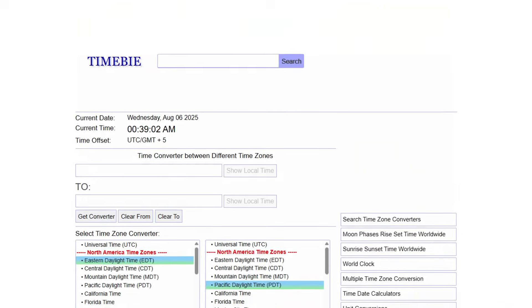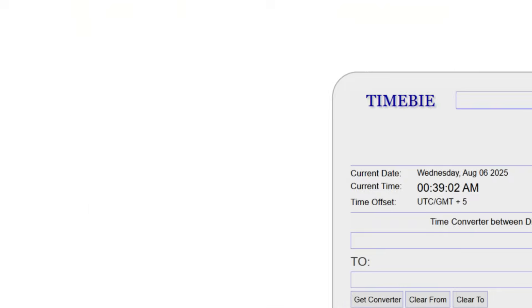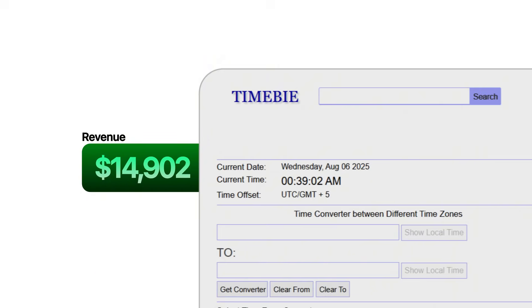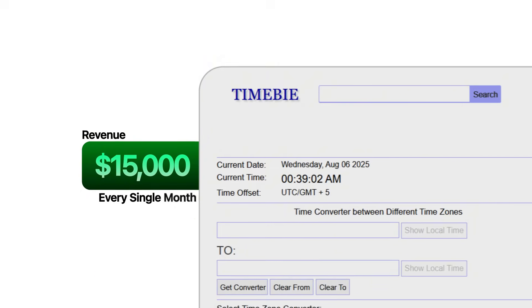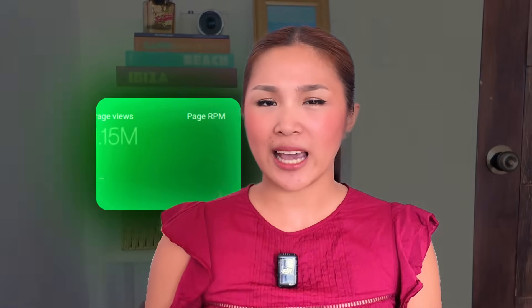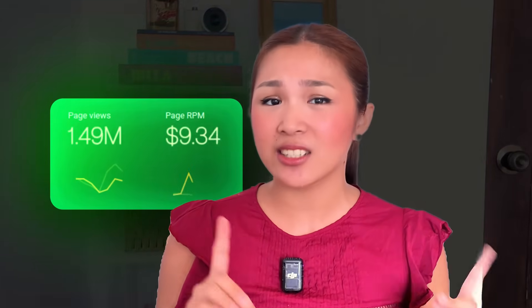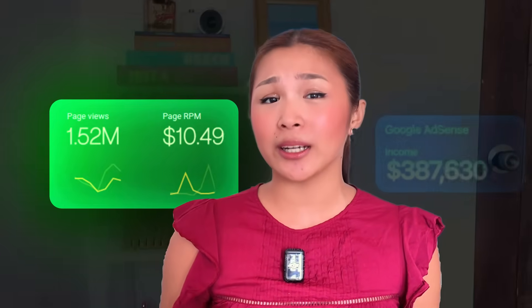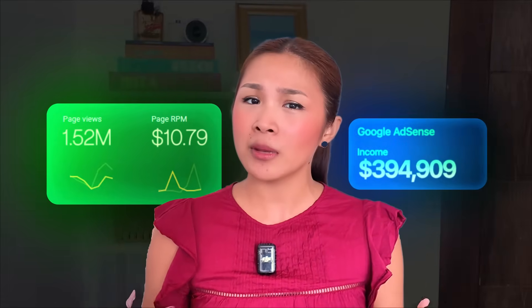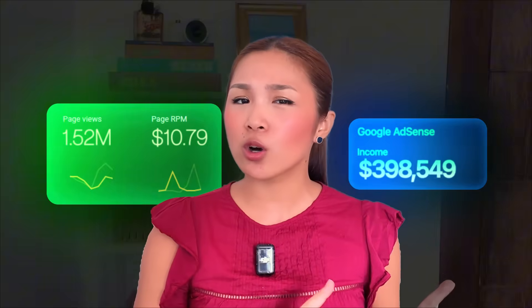I just found this simple one-page website that's secretly making over $15,000 every single month with zero effort. Just look at these analytics — 1.5 million monthly visitors pulling in a $10 RPM, which means they're generating massive passive income just from Google AdSense on what looks like a basic timezone converter.